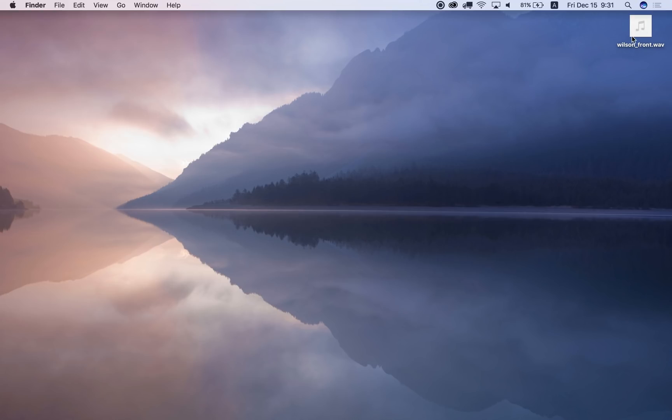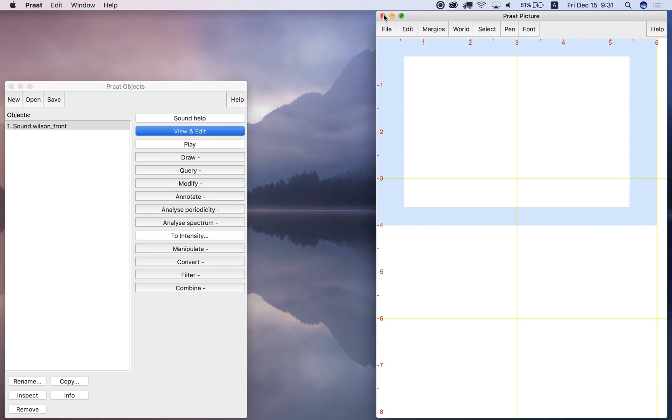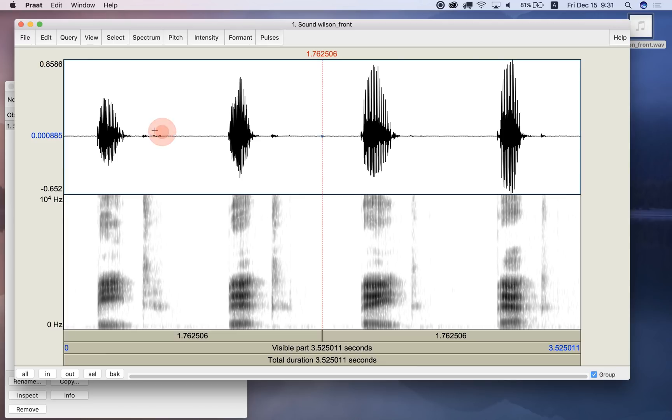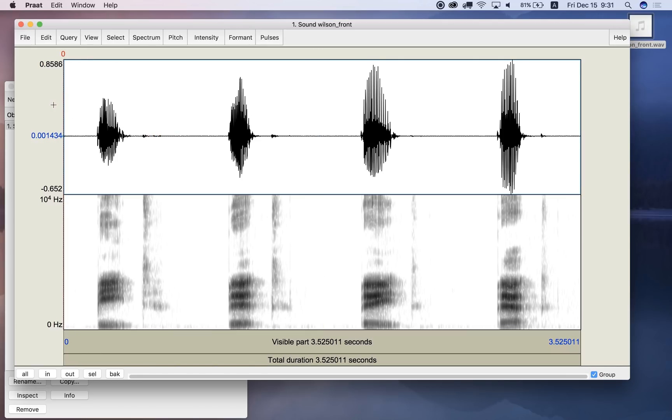So let me open this file first, the front vowel file that we recorded last time, and here's what it looks like and here's what it sounds like.